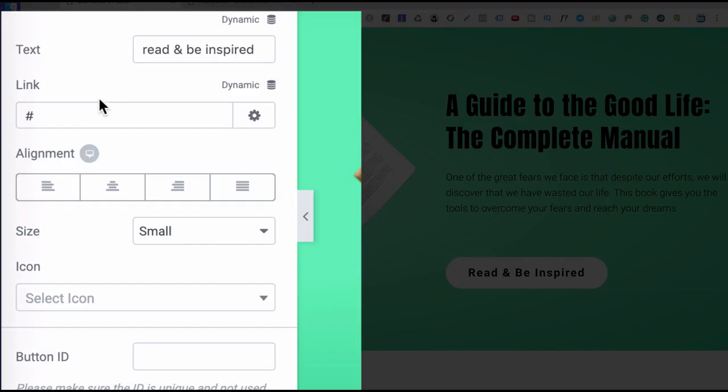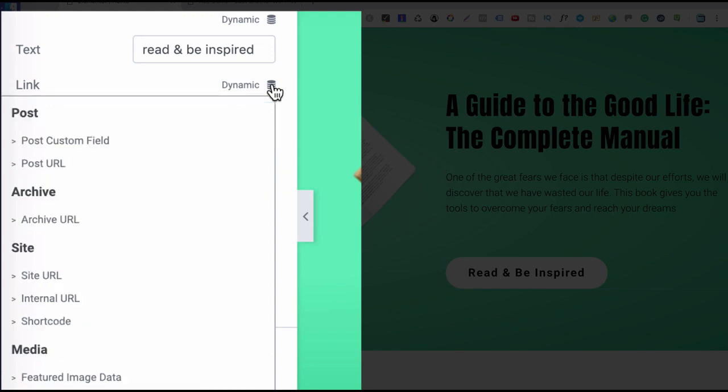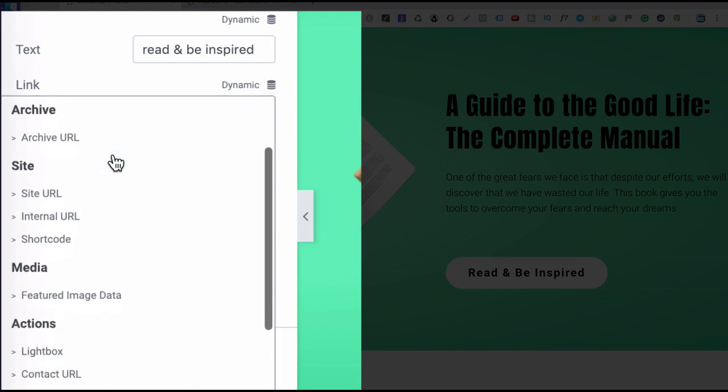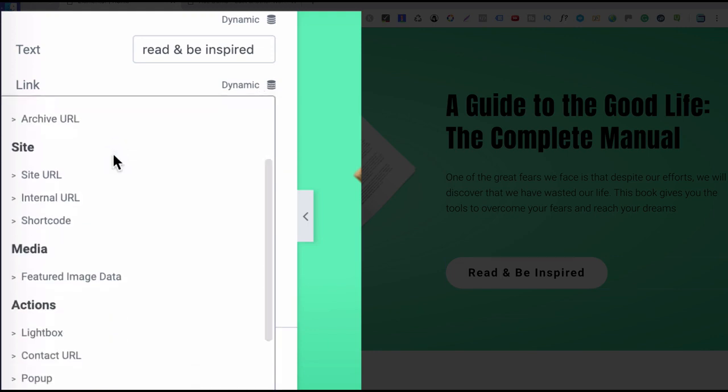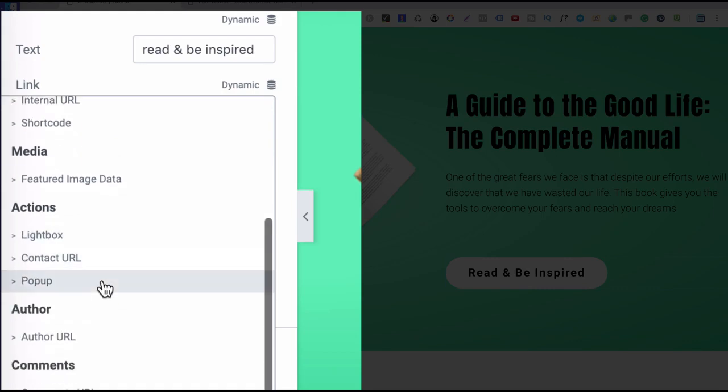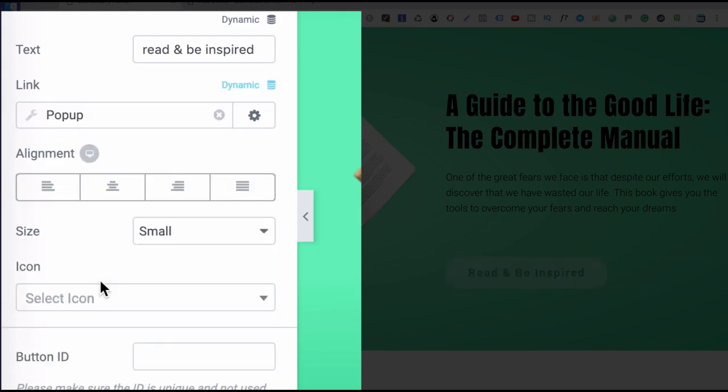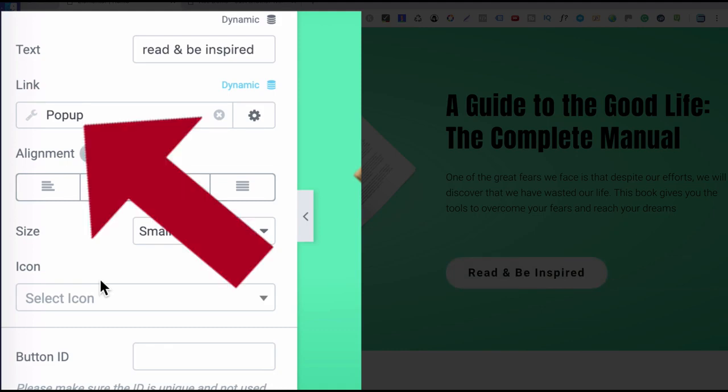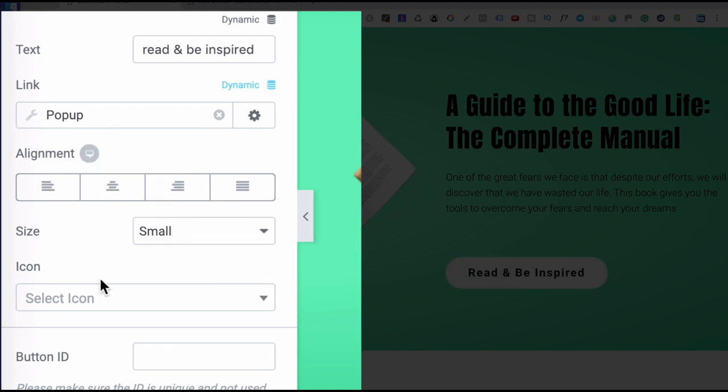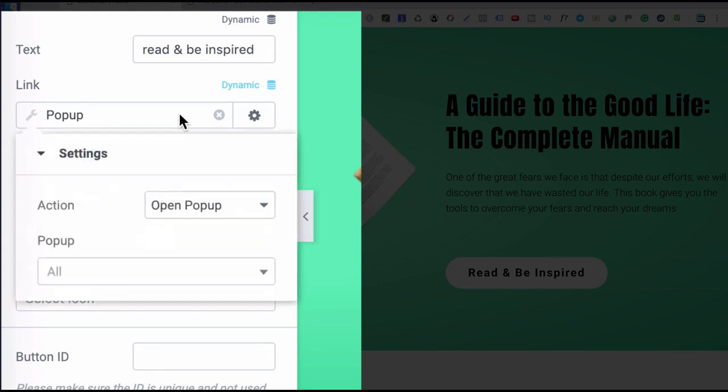And here where you have the link, you just click on that dynamic database icon. Now here you want to look for actions because this is an action trigger. Okay, and you want to select pop-up. Now you can see that that pop-up is now selected. Now you click on that again, and that brings up a settings panel for that pop-up. Okay, so the action is open pop-up, which is correct. It's exactly what we want.